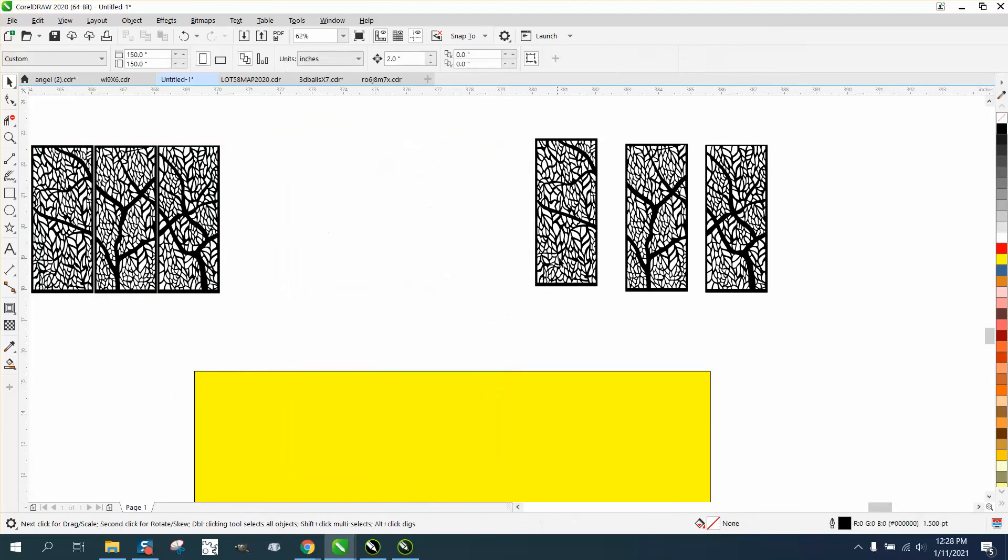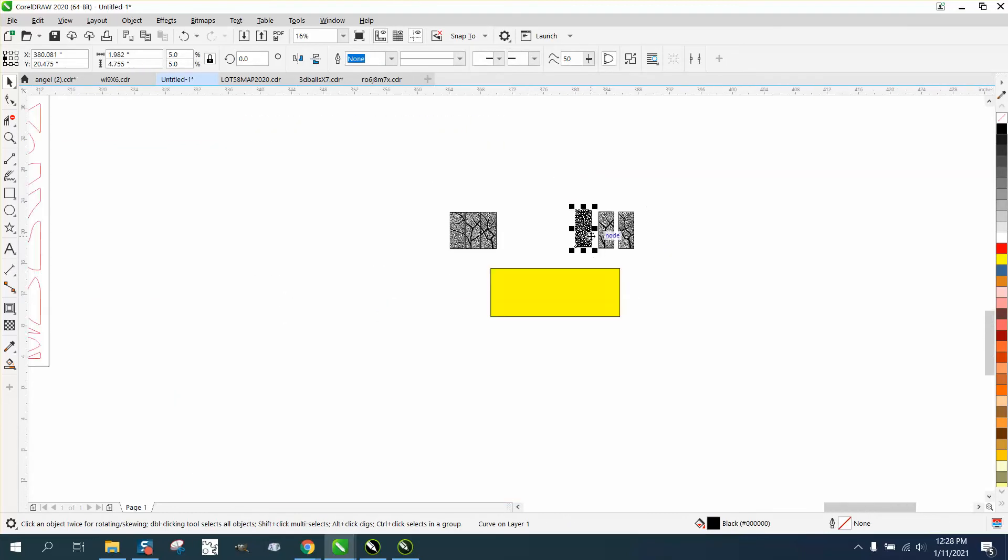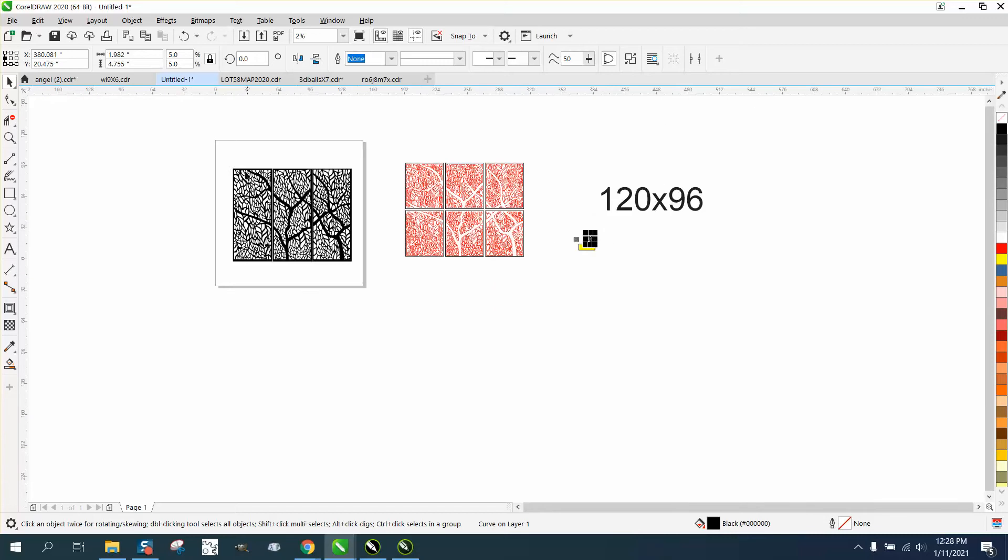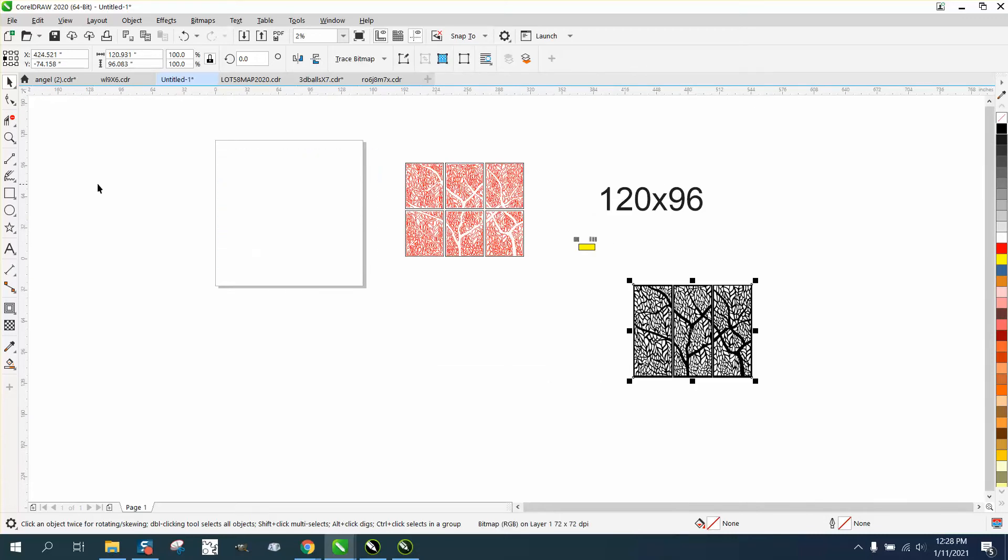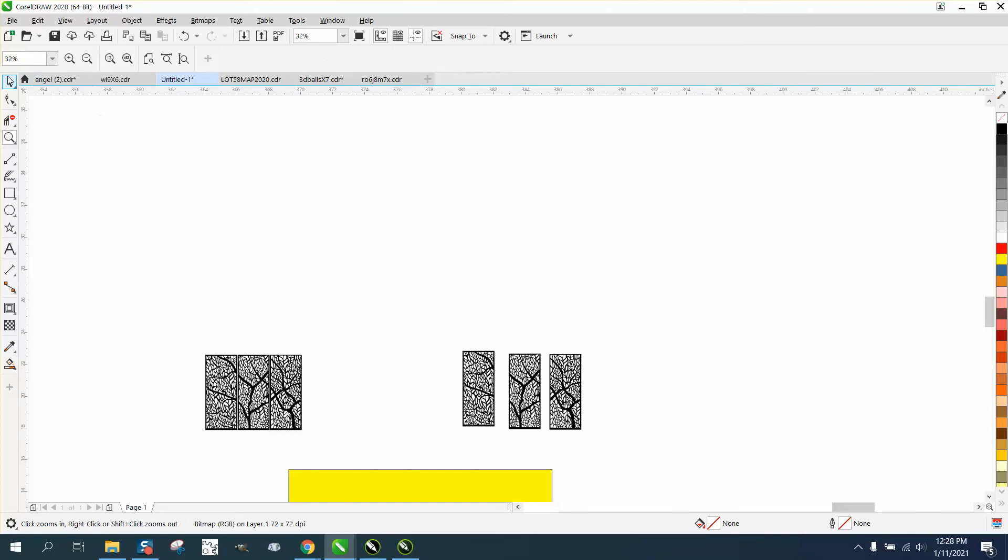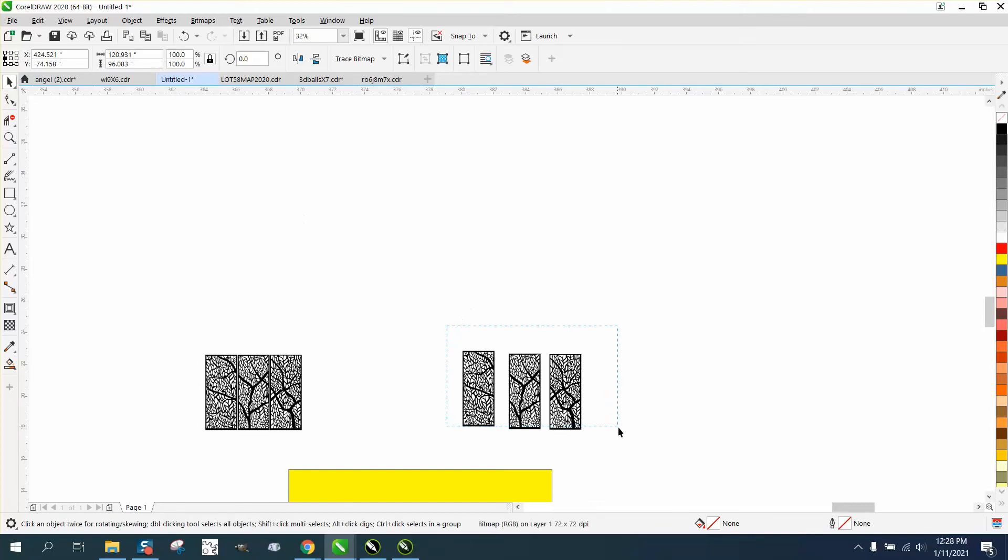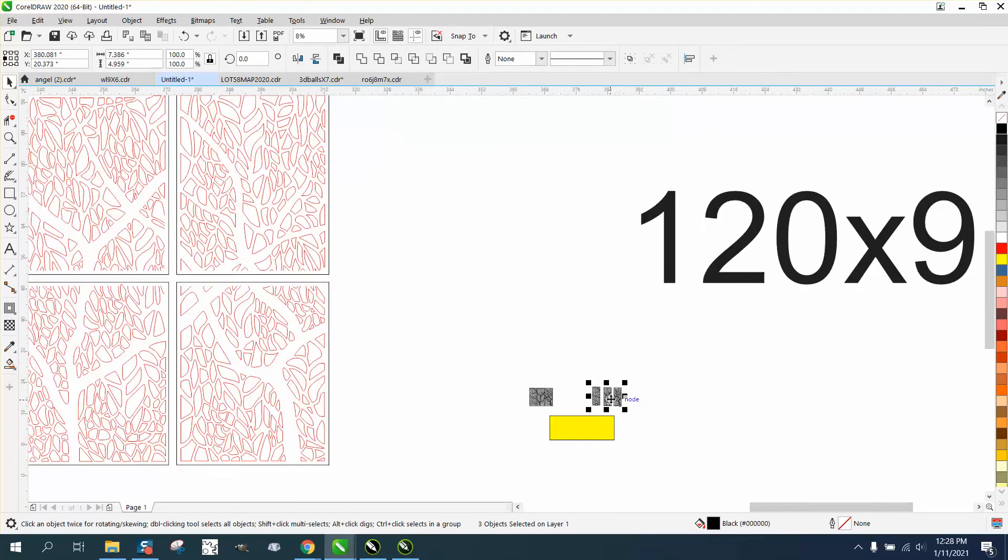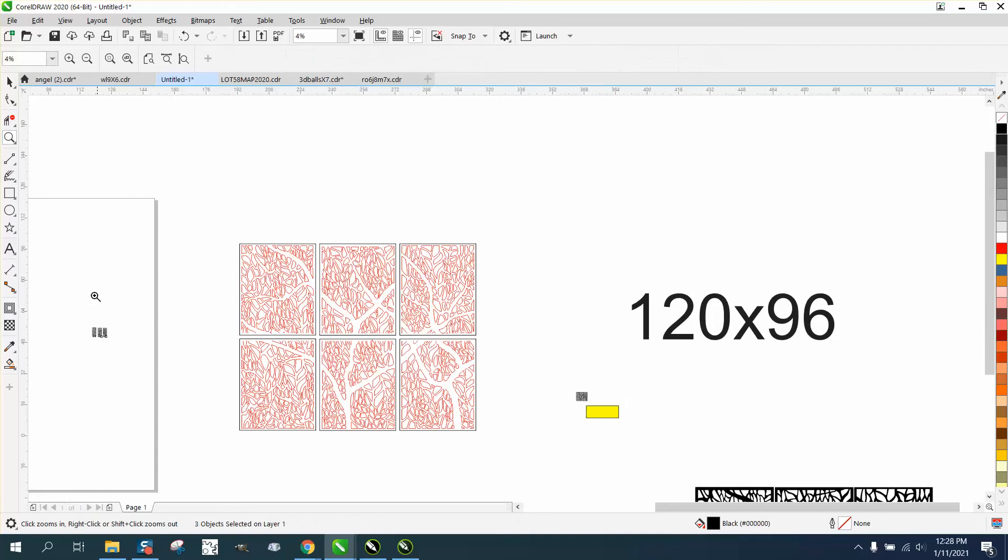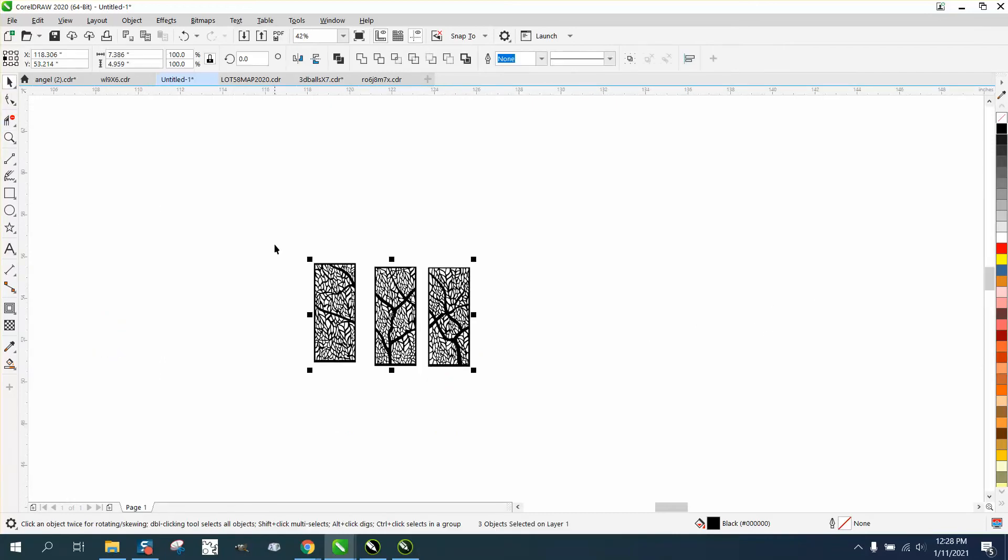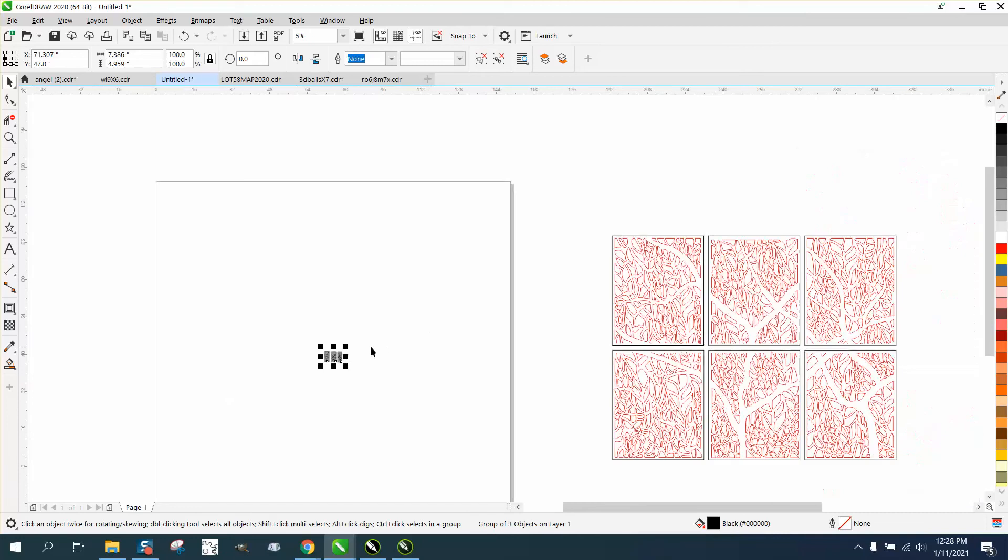We don't need that. We need these three. I made the page 150 inches by 150 inches. Most plasma cutters are probably 48 inches by 48 inch page. We're going to take and group these together for just a second, and we're going to hit P, put them in the center of the page.